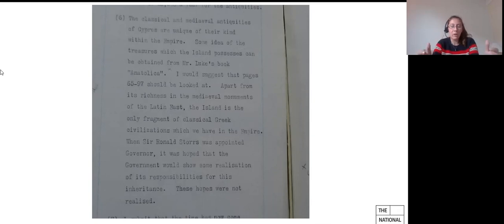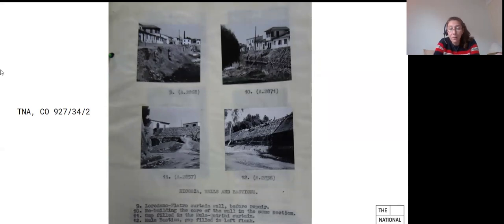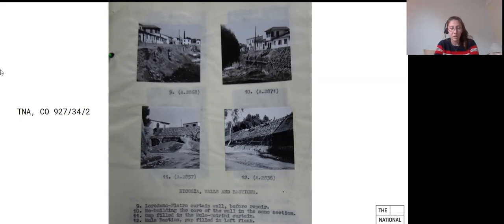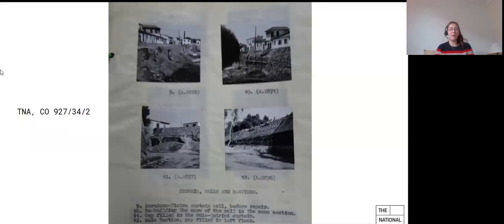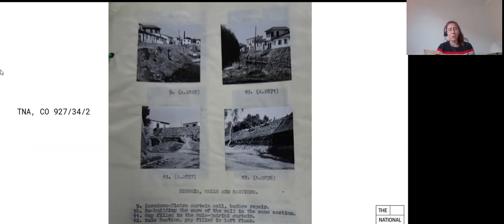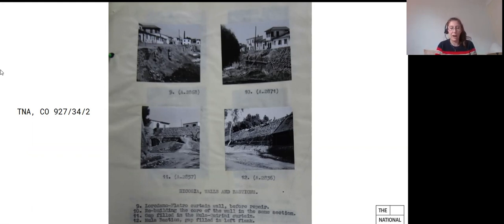These governmental records can shed light on sites which are no longer accessible, on how repairs were carried out. You can see here repairs being carried out on the walls in Nicosia. They can shed light on the provenance of certain collections or on the movement of artefacts. And I'm thinking here of the objects which Ronald Storrs lent to Sweden in the 1930s for copying. And he sent them via London in the colonial office bag, which seems a bit hazardous. But that's how in the colonial office records you find a whole list of artefacts that were lent to Sweden.